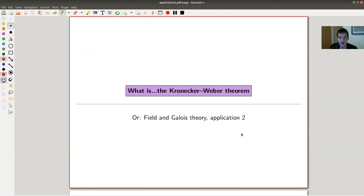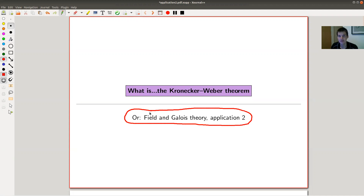Welcome everyone to my continuation of 'What is Algebra.' Today I would like to show you a very nice and funny application of a field in Galois theory, in a branch you could call algebraic number theory. There will be a very interesting and surprising relation between Galois groups of polynomials — so roots of polynomials — and certain questions in algebraic number theory, in particular whether you can express a number in terms of roots of unity.